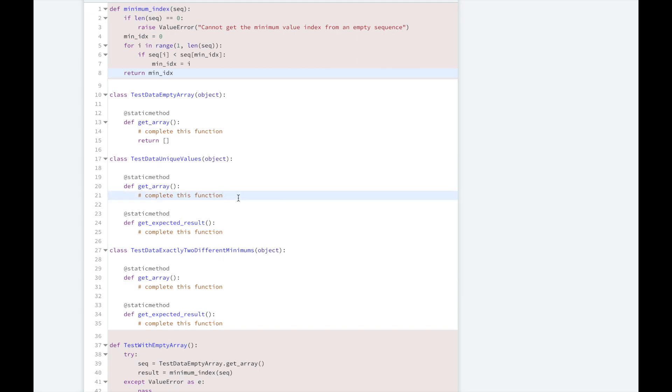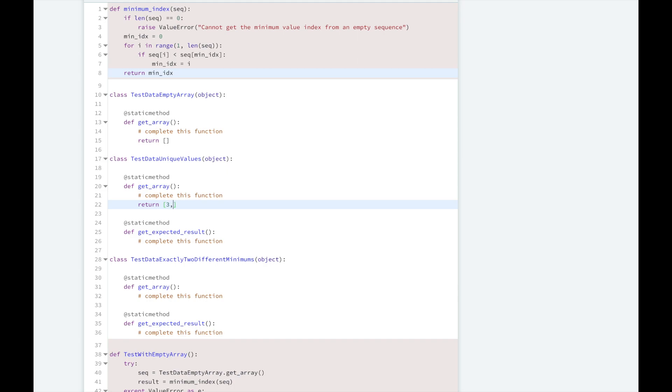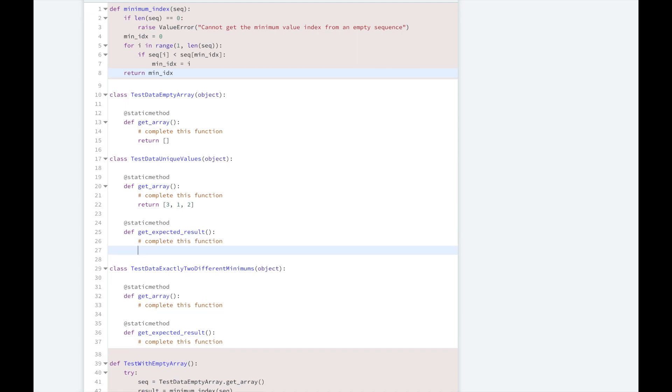Next, we're going to write an array where there are unique values and we need to find the minimum value there. So we're going to return an array with 3, 1, and 2. So this should return index 1 since 1 is the minimum value and it's at the first index.